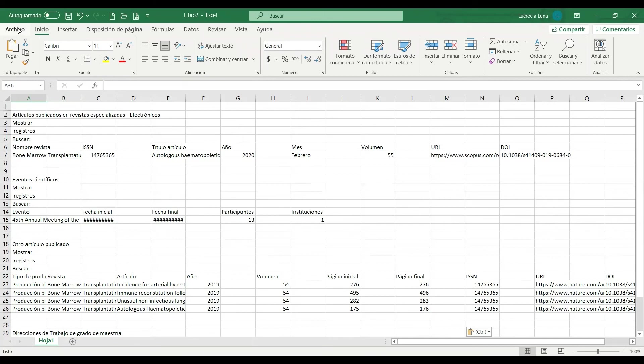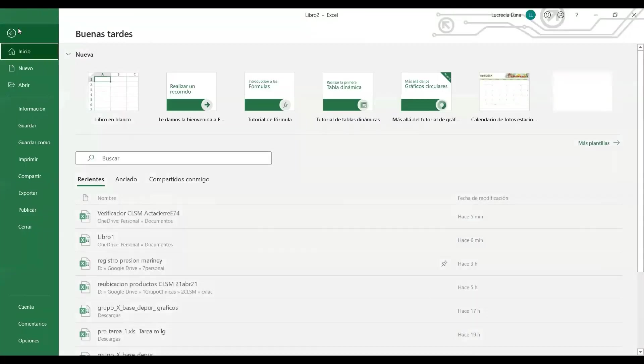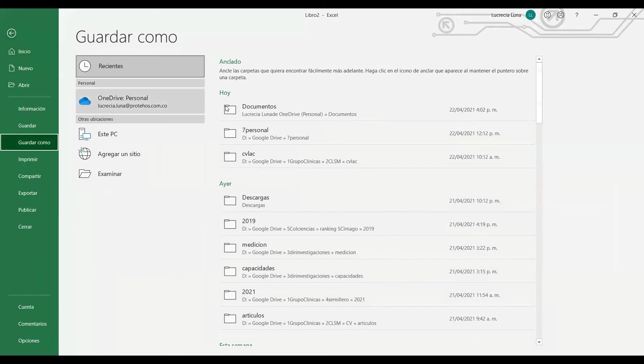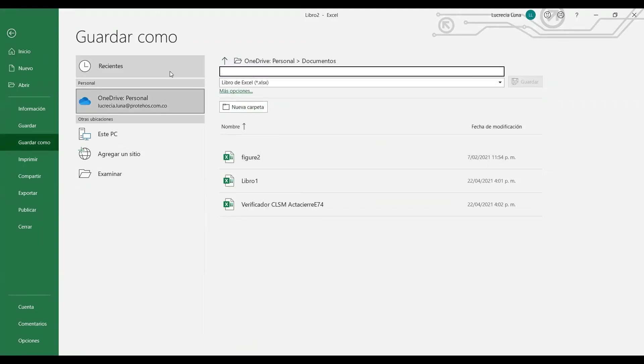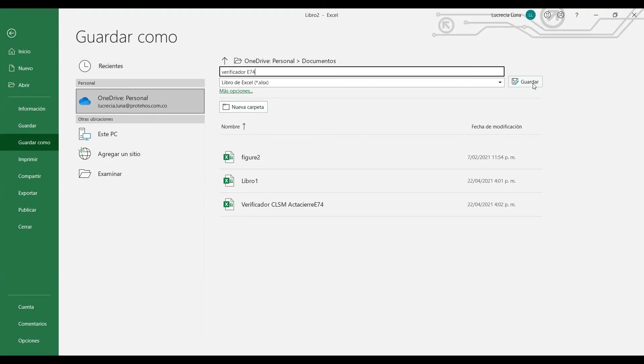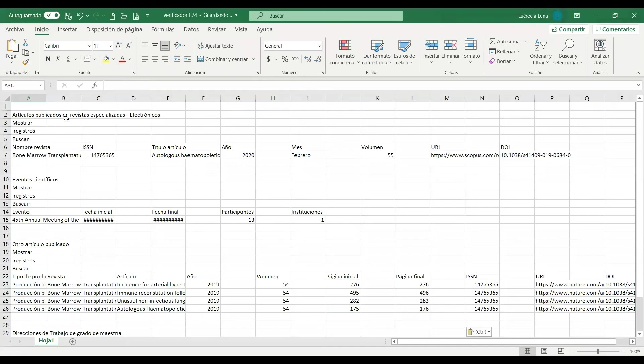Vamos a guardar el archivo, Archivo, Guardar como. Procedemos a guardar con el nombre del verificador y el número del proyecto. Y este archivo también debemos enviarlo junto con el acta.